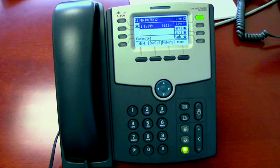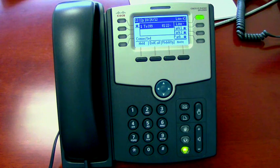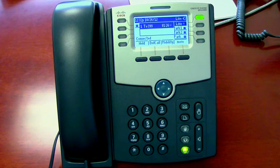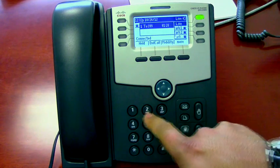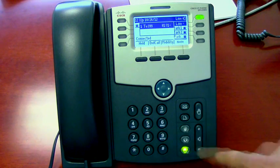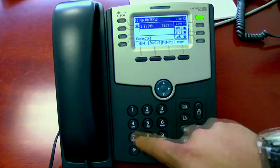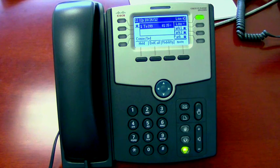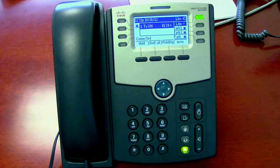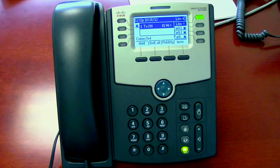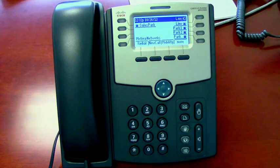A password protects the privacy of your messages. Your password must be at least three digits long. Use a password that is easy to remember but hard for others to guess. Enter your new password again. Your new password is active. You have finished enrollment. You have no new messages. That's it — you've set up your voicemail. Simple as that.